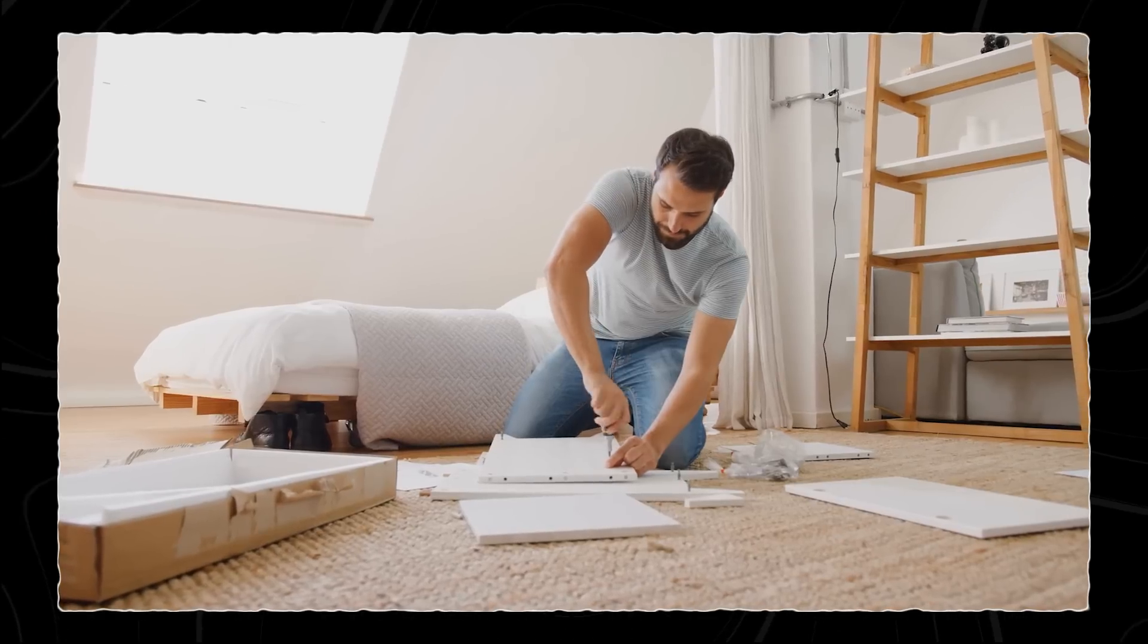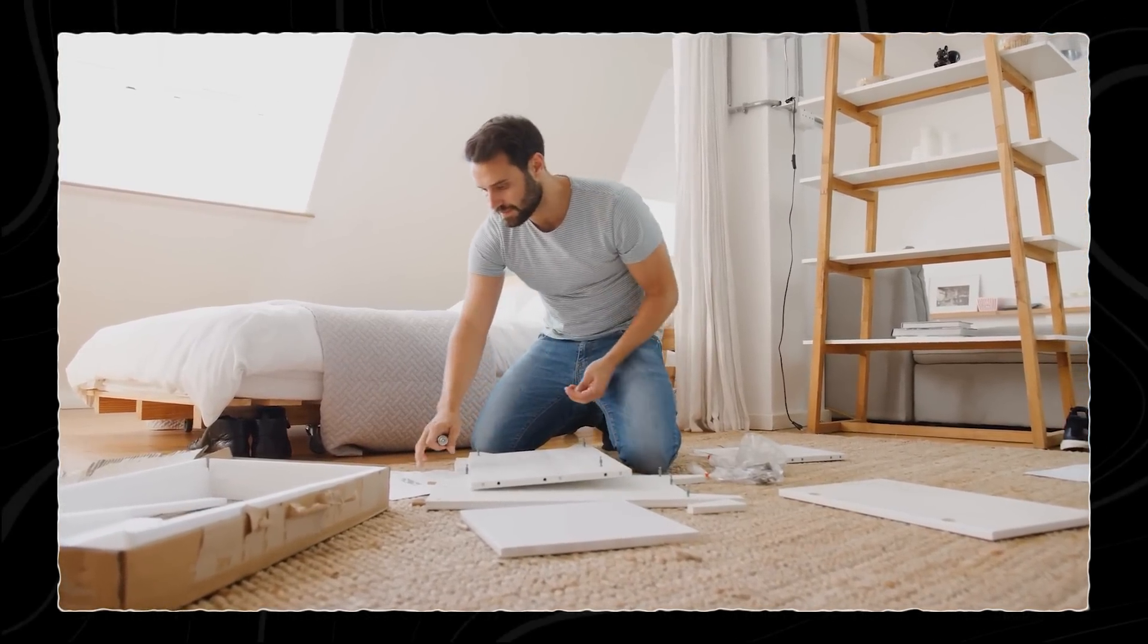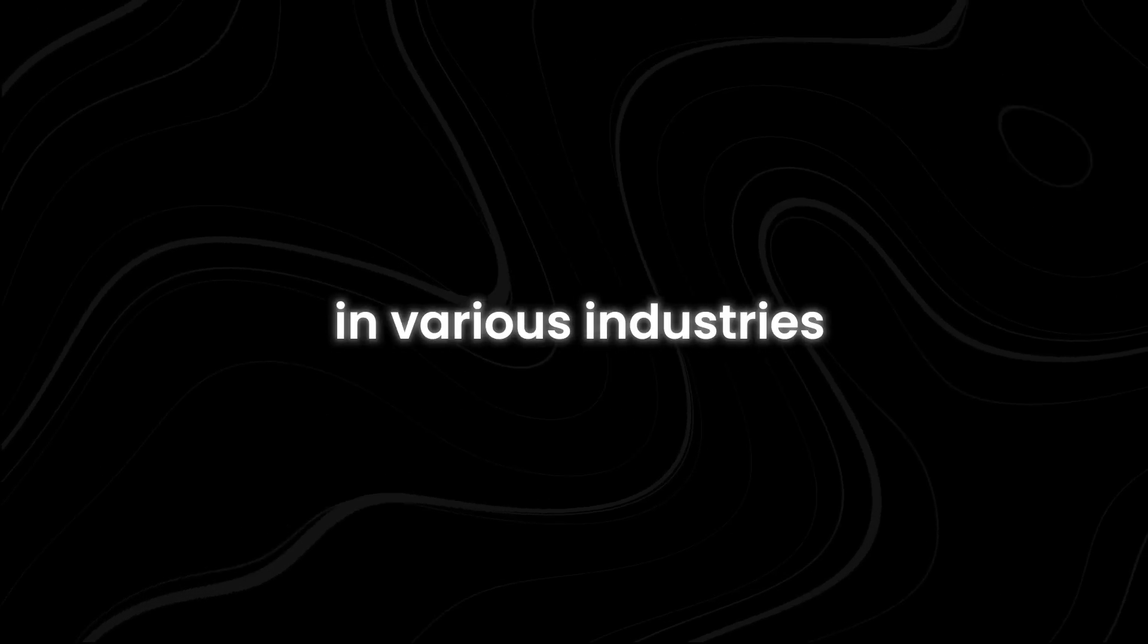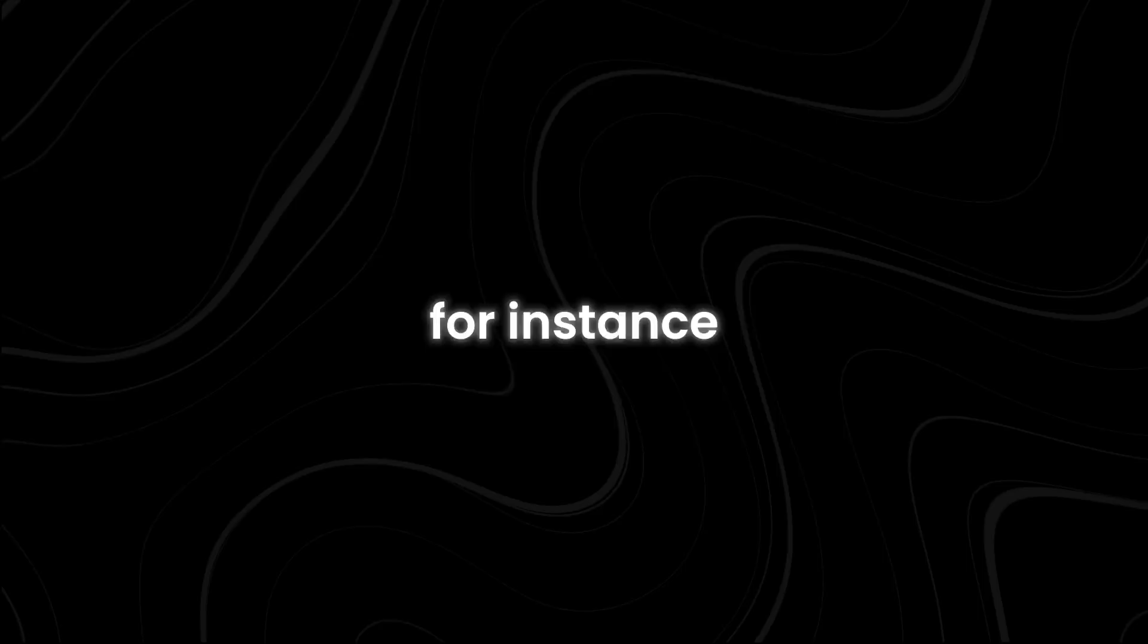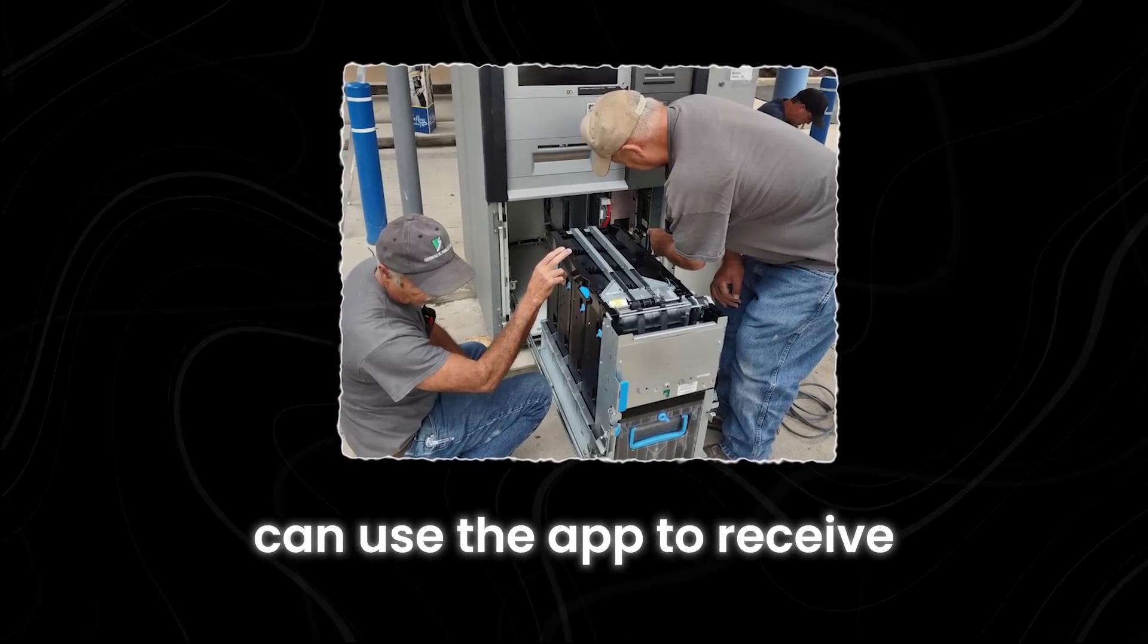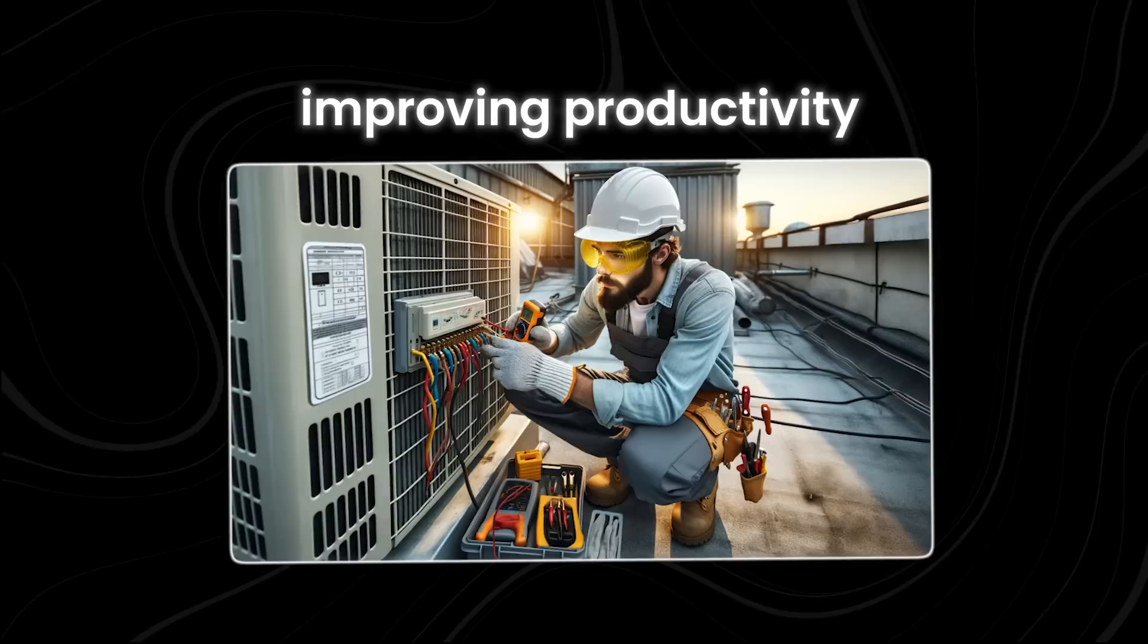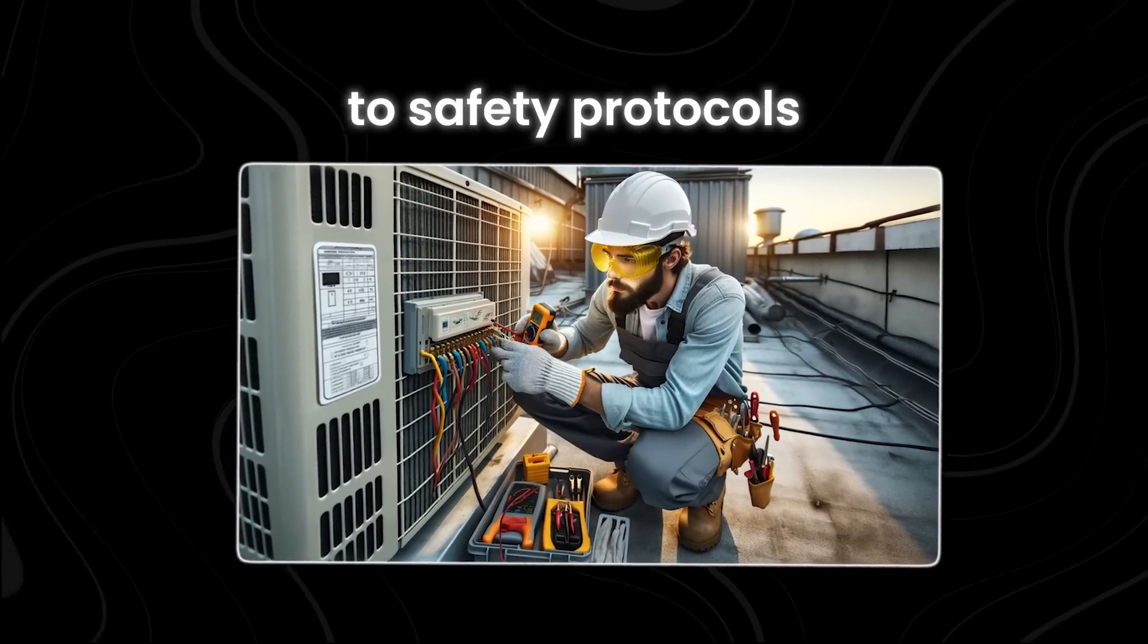For example, if you're assembling furniture, the app might highlight the pieces you need to connect and provide guidance on how to do so correctly. It can also be used in various industries, such as manufacturing, construction, and maintenance, to streamline processes and reduce errors. For instance, technicians installing equipment in a factory can use the app to receive step-by-step instructions directly on-site, improving productivity and ensuring adherence to safety protocols.